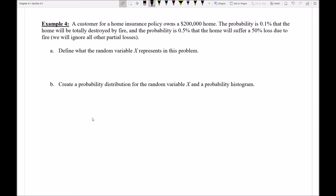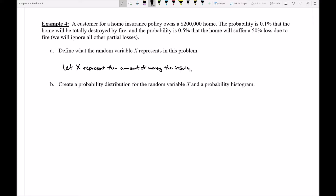I'm interested in thinking about how much money this insurance company might actually have to pay the customer in a particular tragedy. So I'm going to define my variable with that in mind: let X represent the amount of money that the insurance company has to pay the customer. We can see immediately there are a lot of different amounts the insurance company might have to pay.